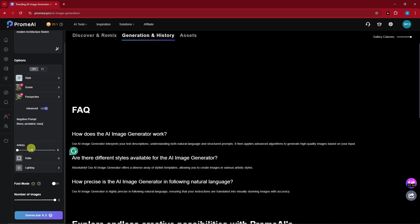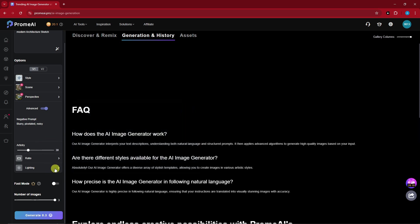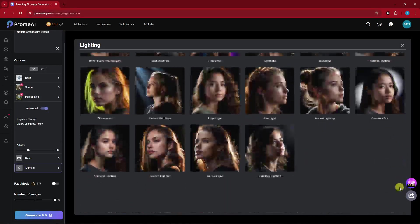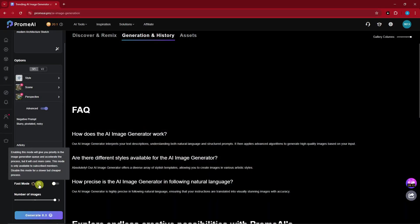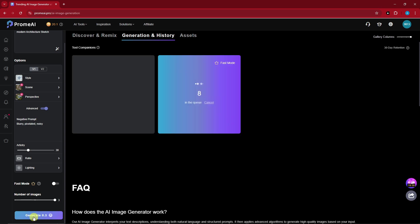In the below section we have Ratio — basically aspect ratio. You have 1 by 1, 4 by 5, and more. Since this is going to be a Blueprint, I'm going to go for 16 by 9. Adjust the artistry — best practice is to go for 30. We have Lighting but since our project is about a sketch and building, we don't need it. Fast mode lets you skip the queue but it's for paid subscribers. For number of images I'll go for 3, which will cost 0.3 coins. Click Enter and we'll generate.